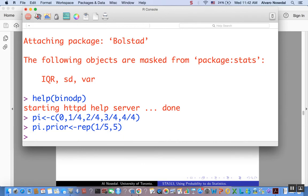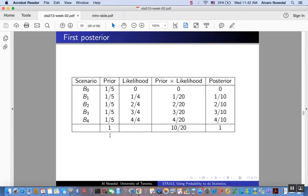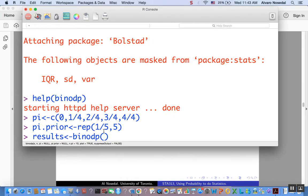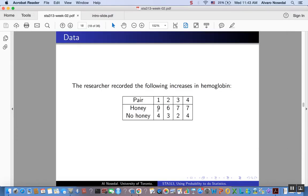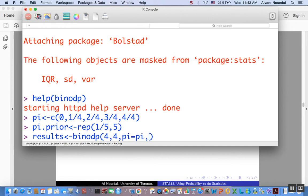So now, if everything goes well, let me just do this. Results will be assigned. We'll get the output from the function binomial with discrete prior. X, again, remember the number of successes that we observed: 4. 4 successes. 4 of the honey twins experienced or show a greater hemoglobin increase. Out of 4 trials, that would be the n. Pi is this guy. So it would be pi is equal to pi. And then pi.prior, well, it's equal to this guy.